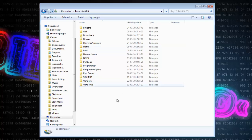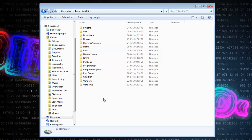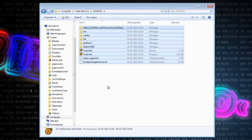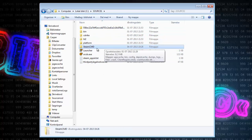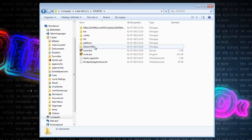But first you will need to find your SteamCMD. And if you followed my video, it will be in the same folder as your Counter-Strike server — right here, SteamCMD in your Source 1 folder.